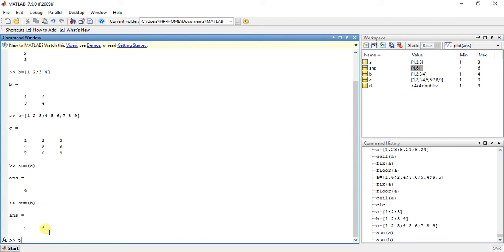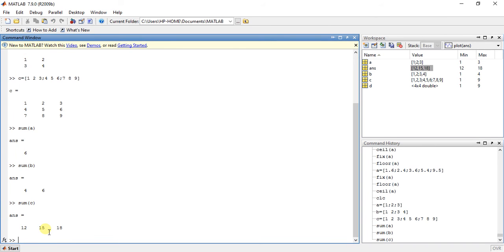Now for the third one, sum of C — we have 3 columns and the answer is 12, 15, 18.